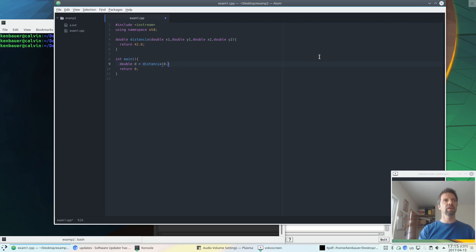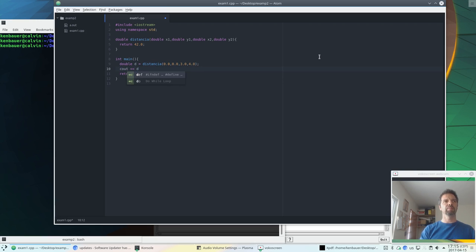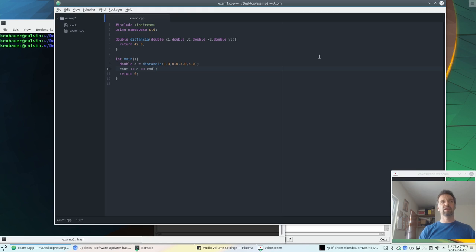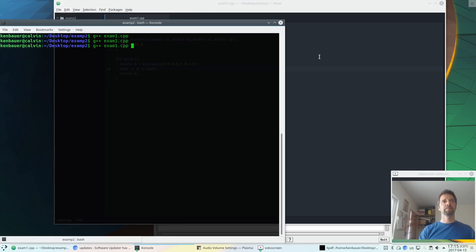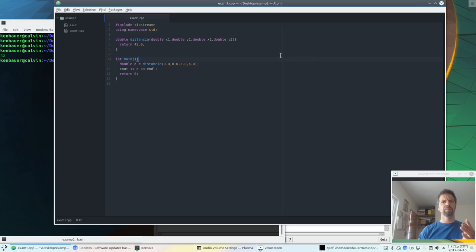So let's calculate the distance between 0, 0, and 3.0, 4.0. I calculate that distance, and then I'm going to print it out to the screen. I'll save that. If I compile it now, and then I run it, it says 42. Oh, because it always says 42, so we should probably fix that.